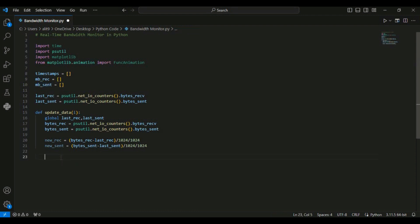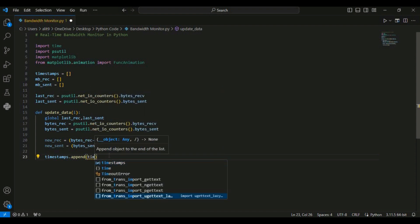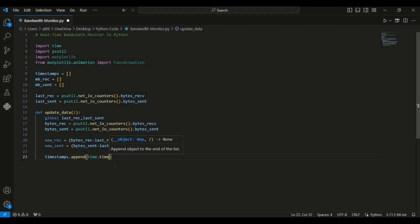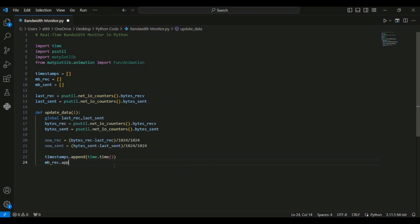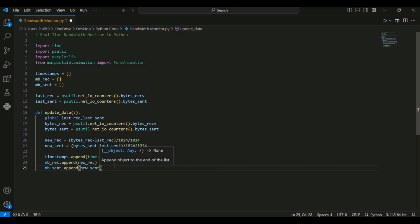Now let's append the values we have created into the lists that we are going to plot. I am using timestamps.append with the time.time() function, then mb_received.append to append the new_received data in MBs, and then mb_sent.append to append new_sent. These lines append the current timestamp, new received data in MB, and new sent data in MB to their respective lists.